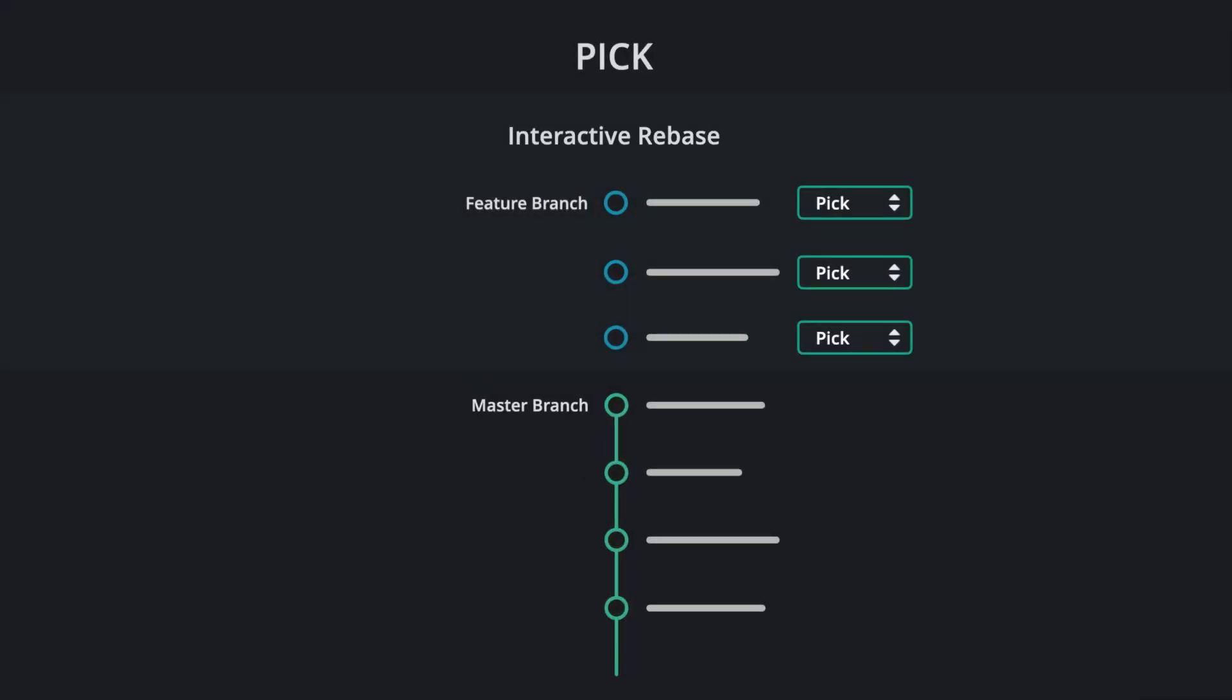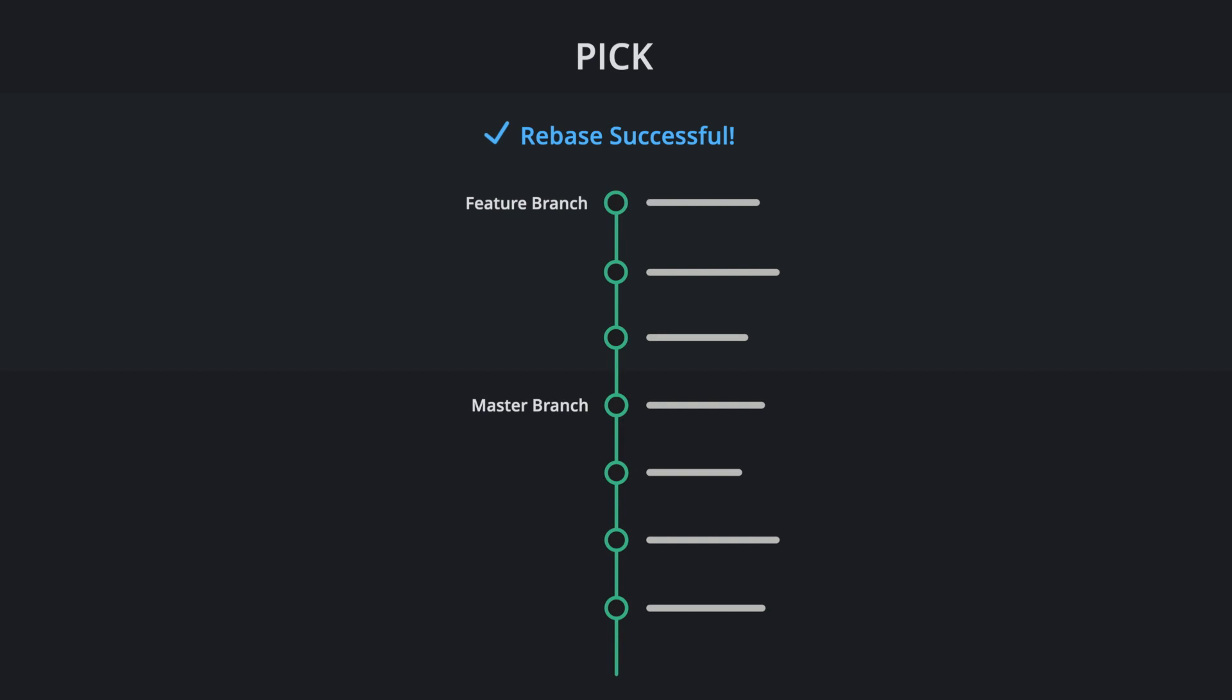Pick. Pick takes the commits from one branch and places them onto the last commit of another branch. This is what normally happens when you perform a rebase.